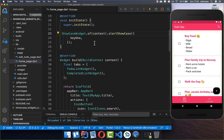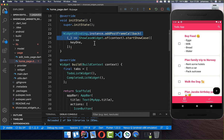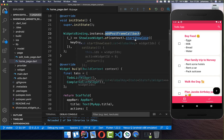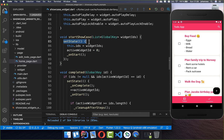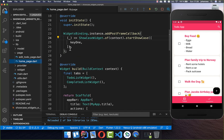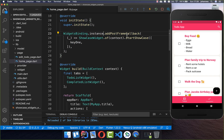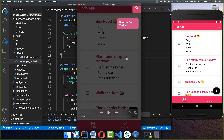Another thing you need to do is wrap this inside an addPostFrameCallback method. This is because the startShowcase method uses setState, and normally within your initState method you can never call the setState method — therefore you always need to wrap this inside of WidgetsBinding.